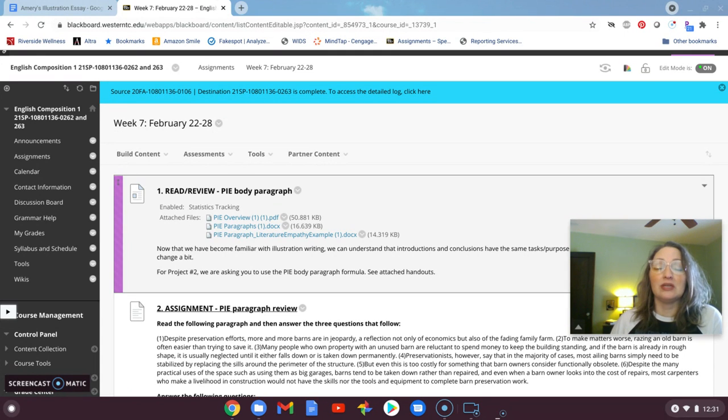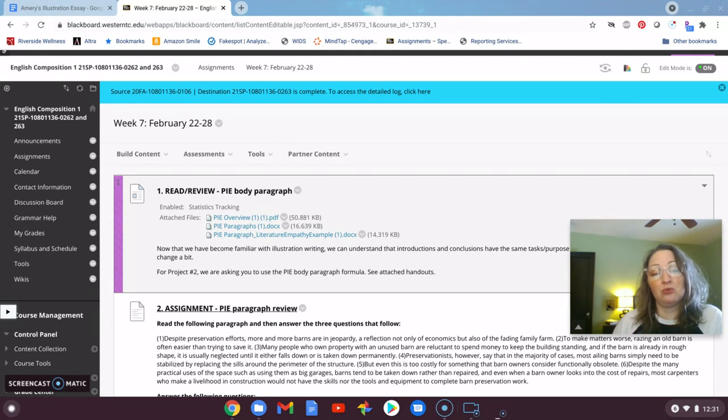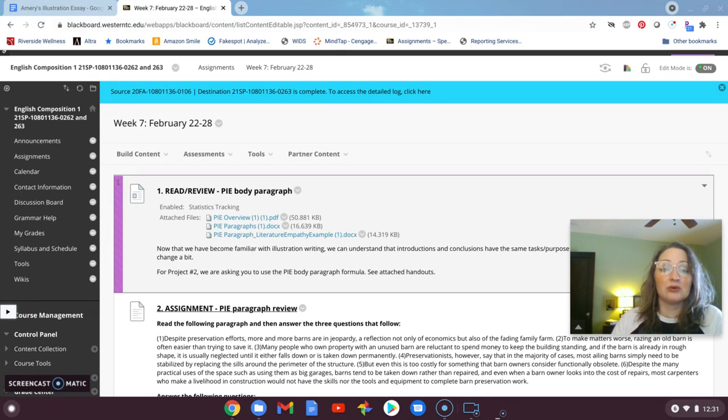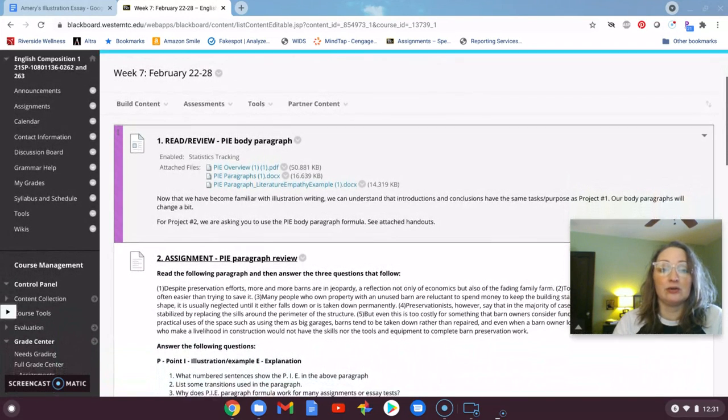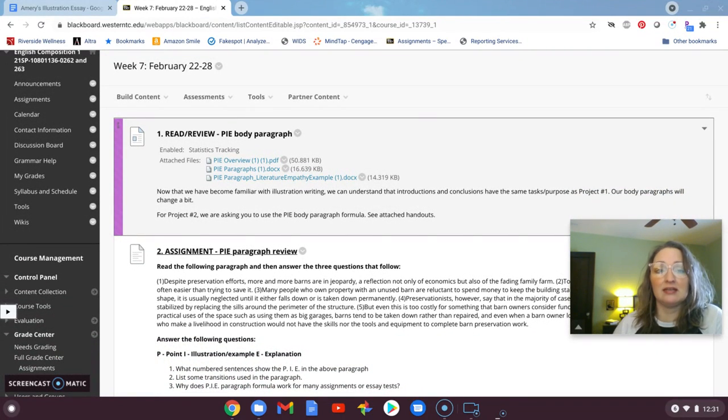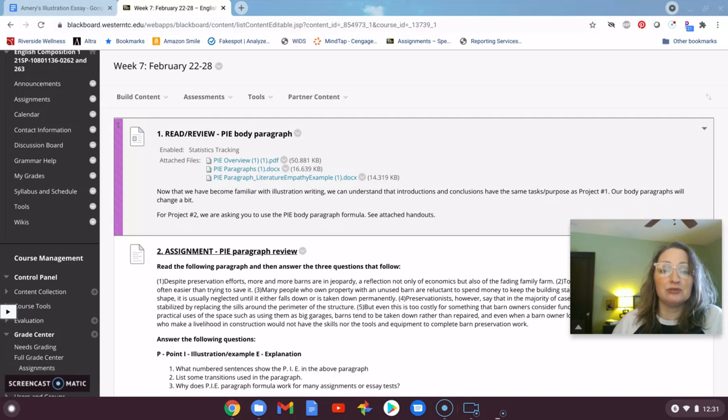And then you explain how that quote or illustration helps to support your overall argument and your overall thesis. So it is a nice structured way to build your body paragraphs using outside sources, which is a requirement for this essay.